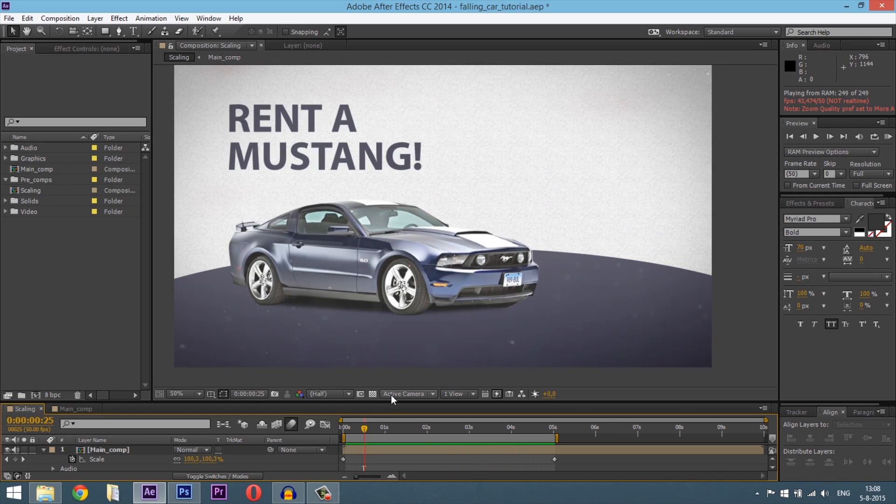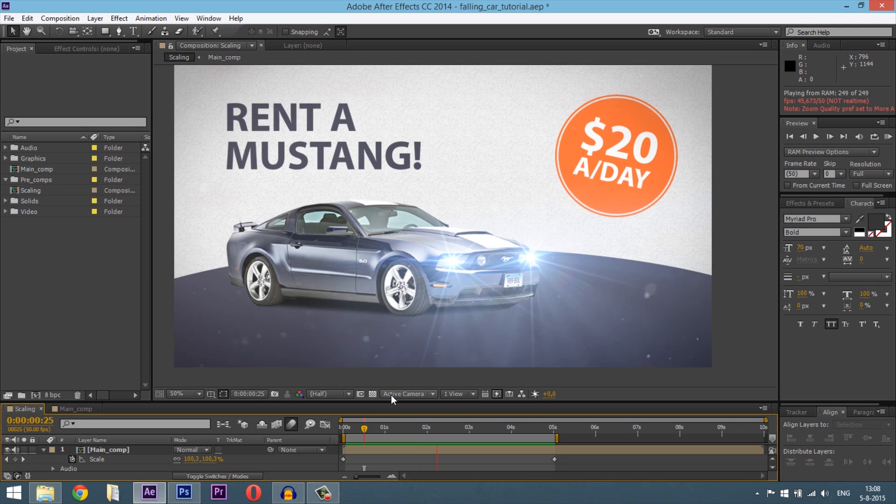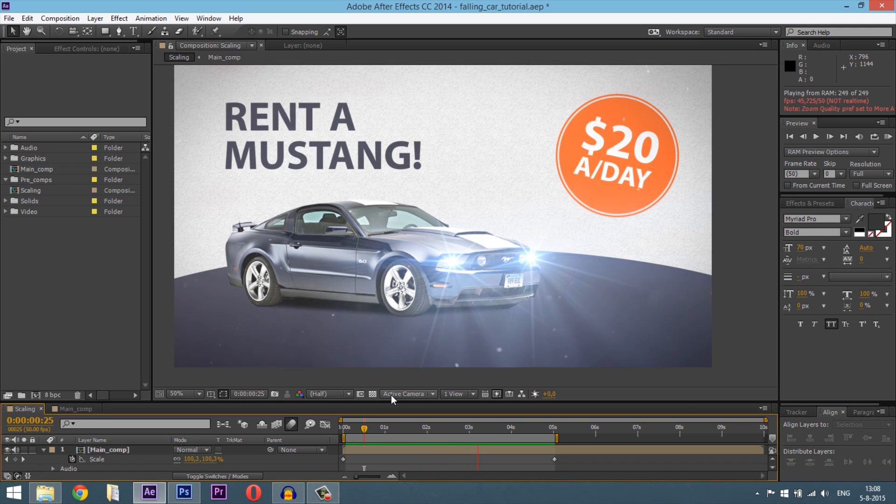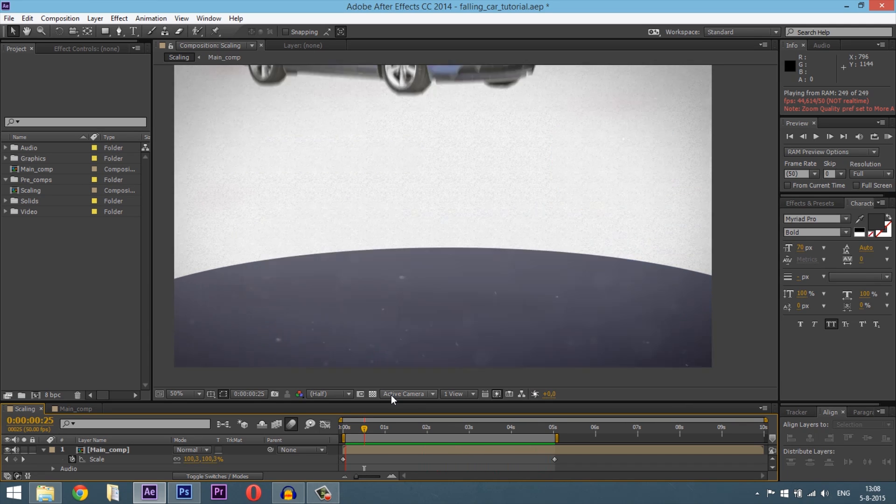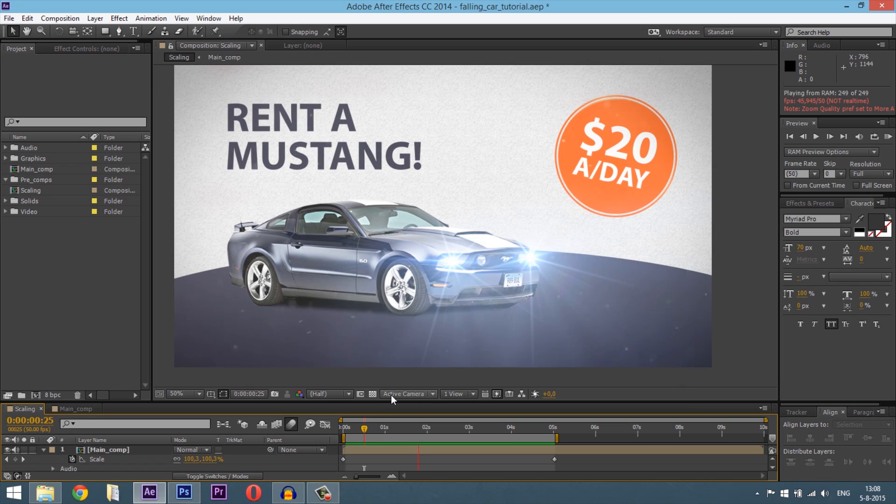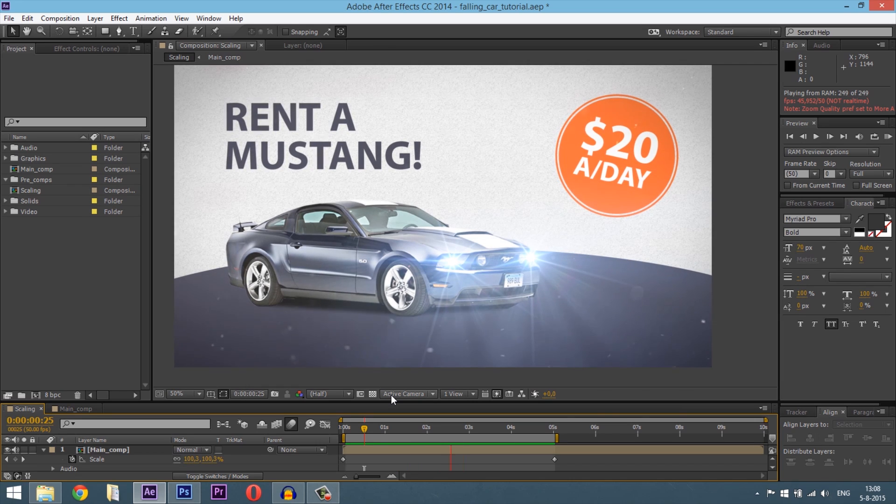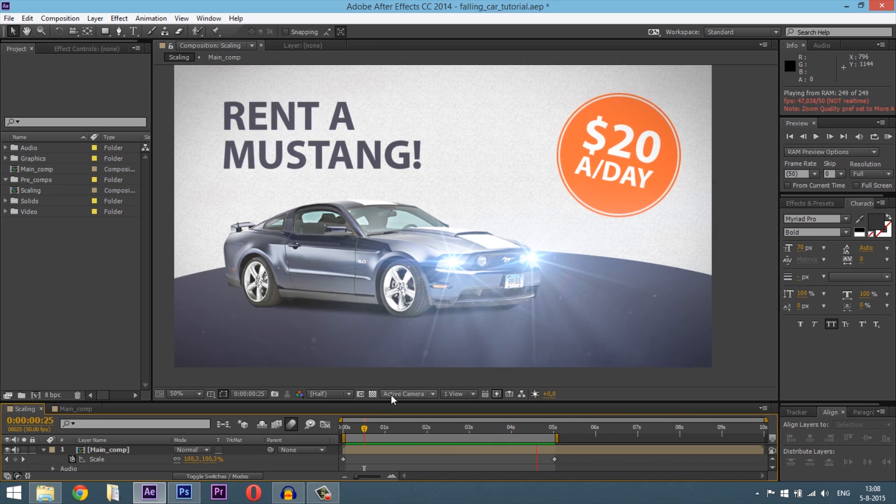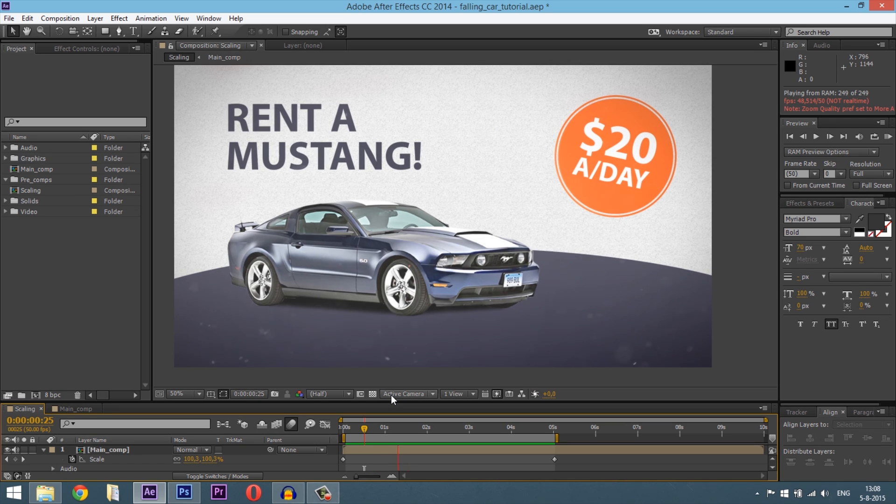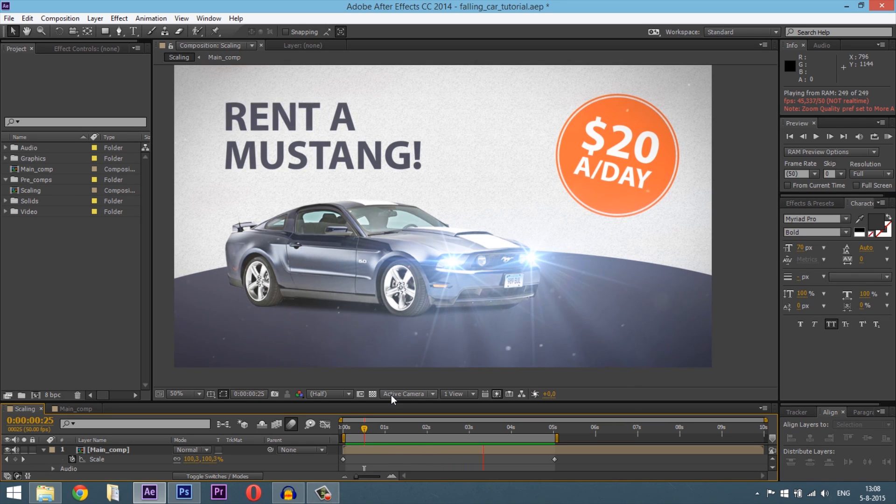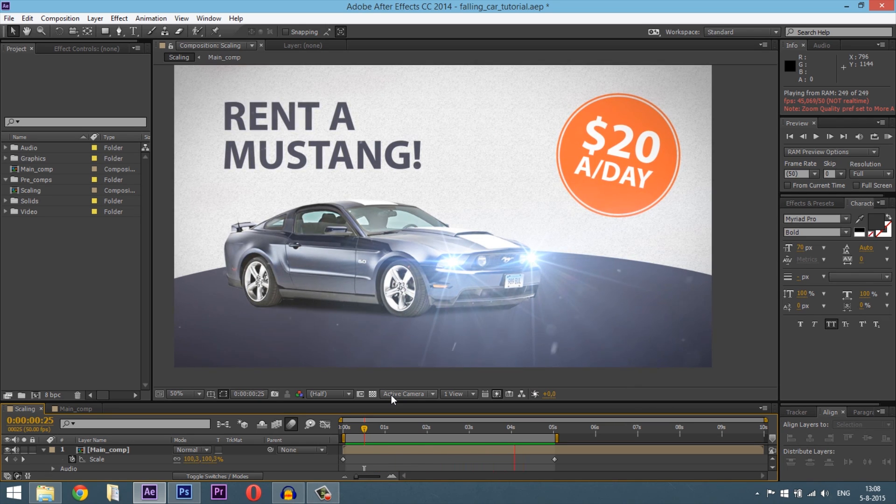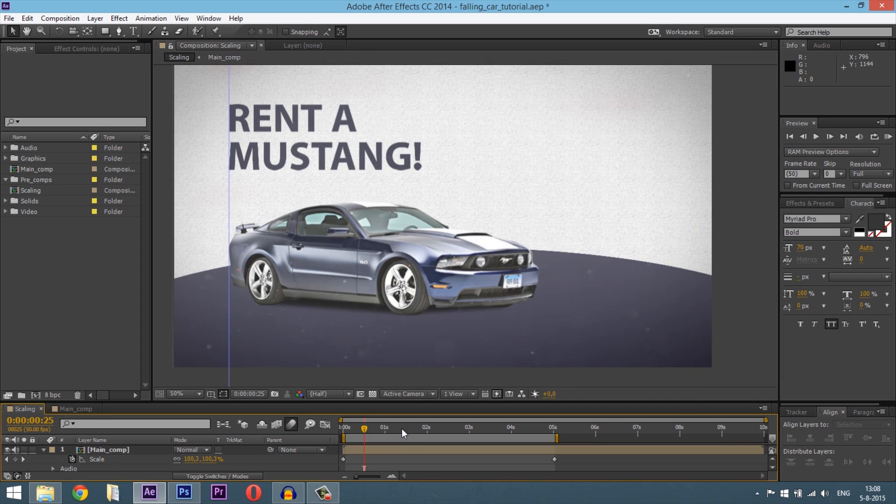As you can see the car is dropping down and it's bouncing when it hits the floor, the shadow is appearing, the title is appearing when the car moves by and the price tag is appearing as well and some light goes on and some particles floating around. So let's begin.